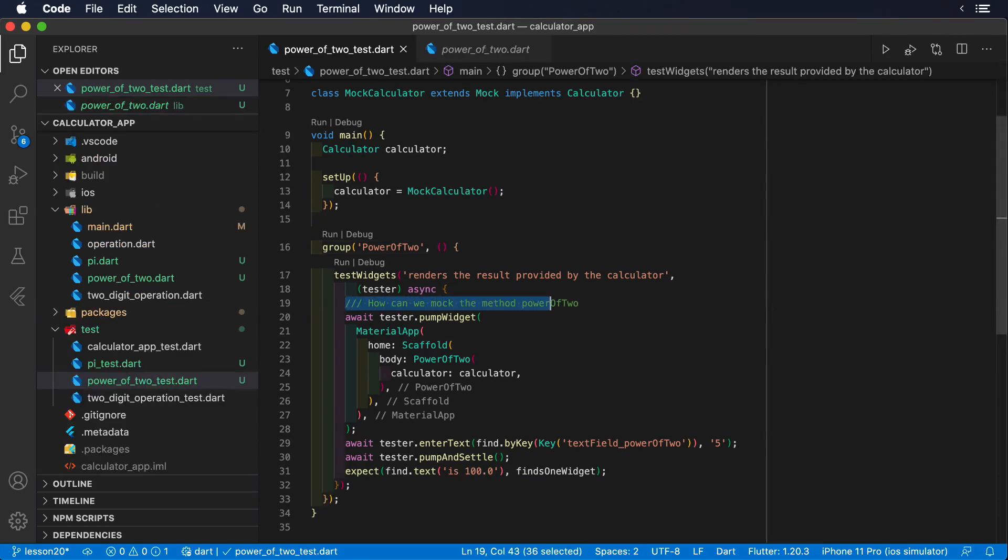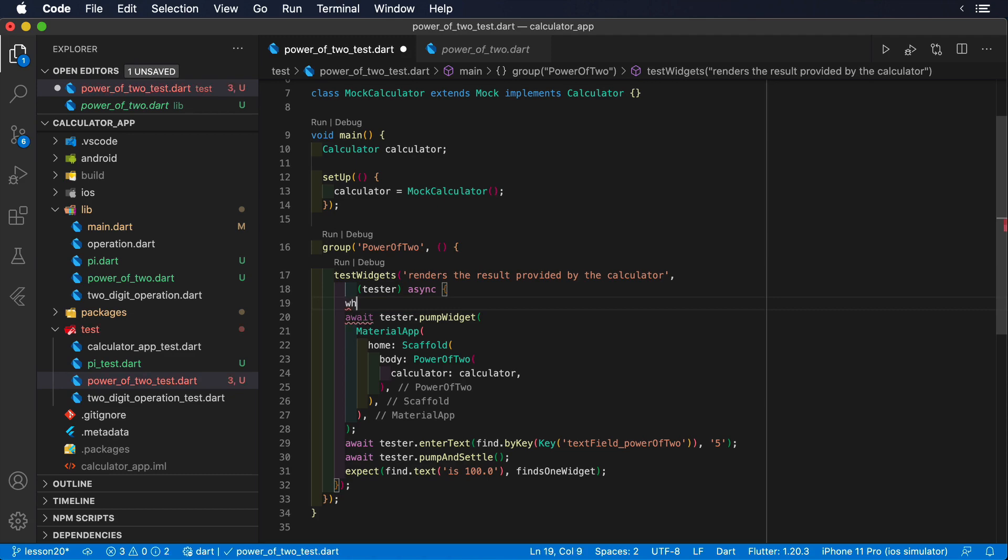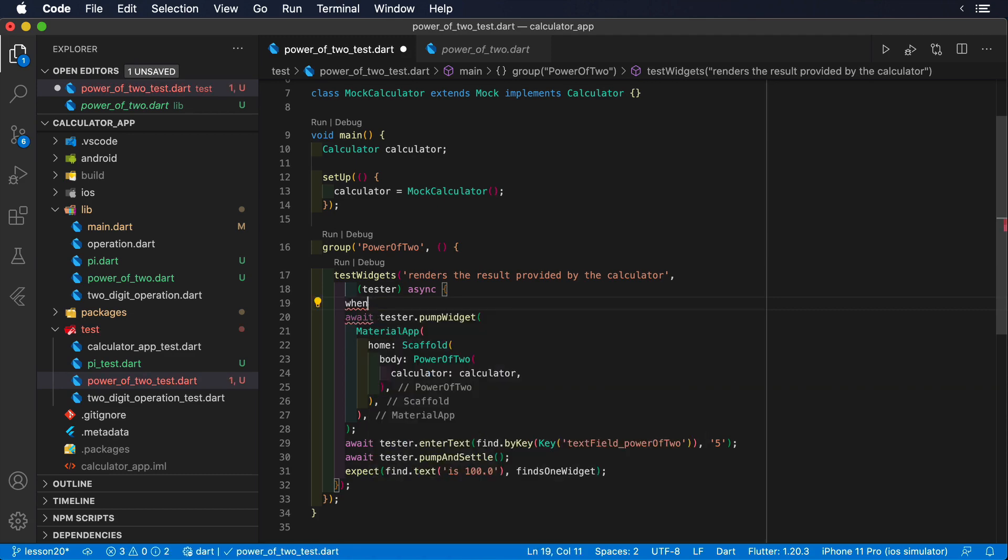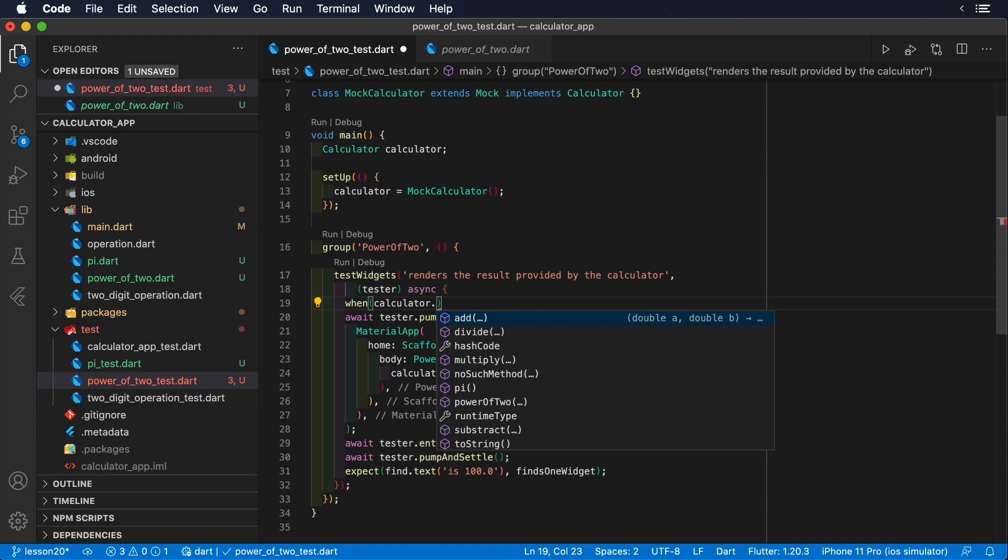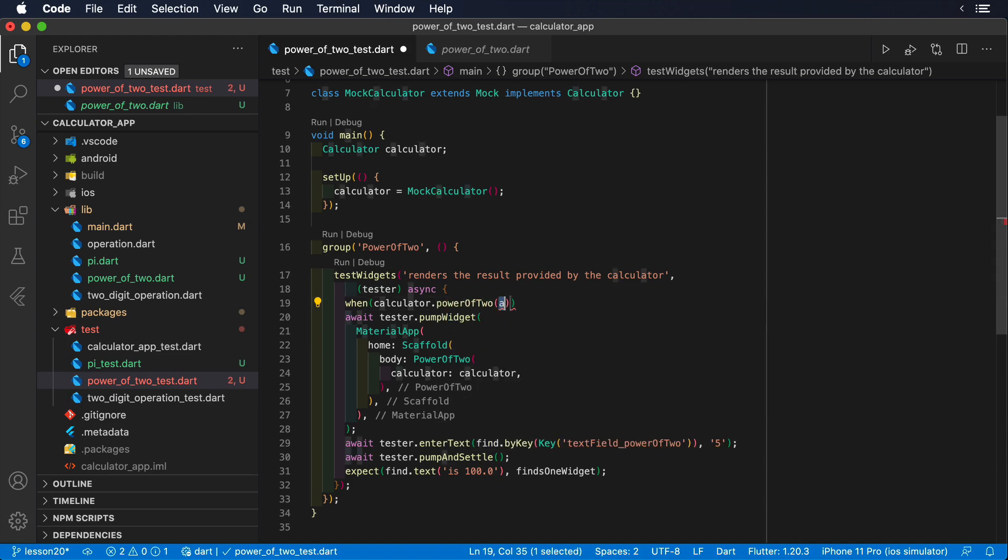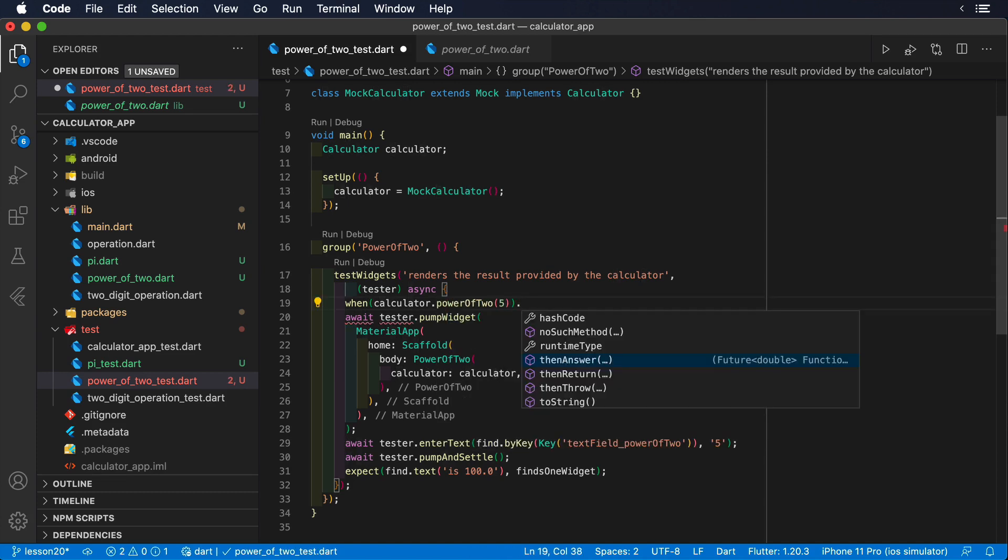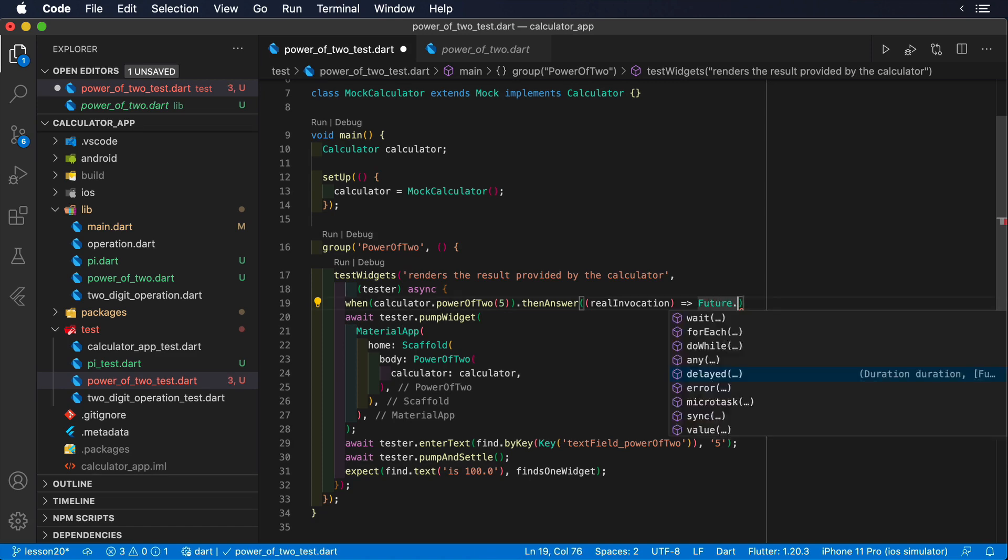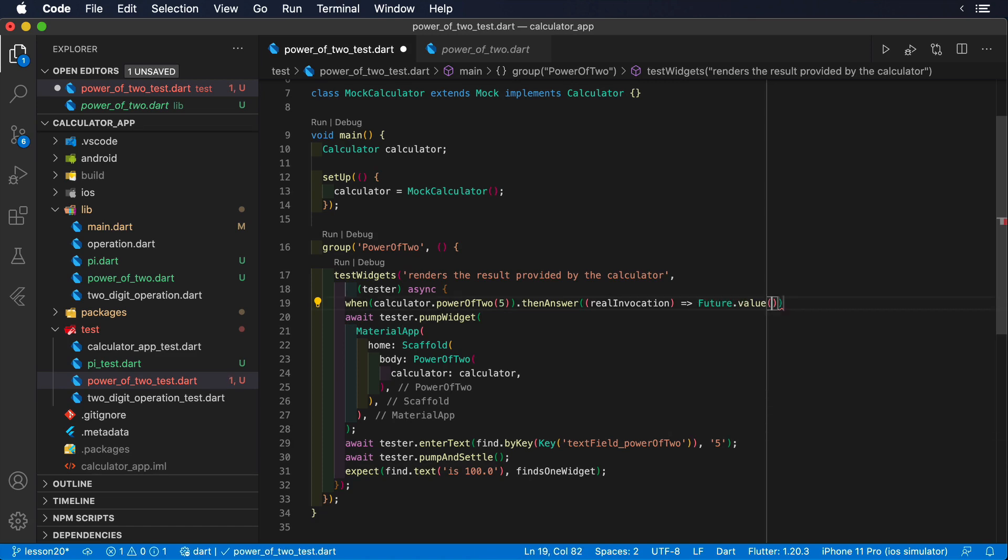This time we're going to use the combo when, then answer. Then answer is what we need to control the behavior of asynchronous components, but its use is almost identical to then return. We simply return its asynchronous equivalent.